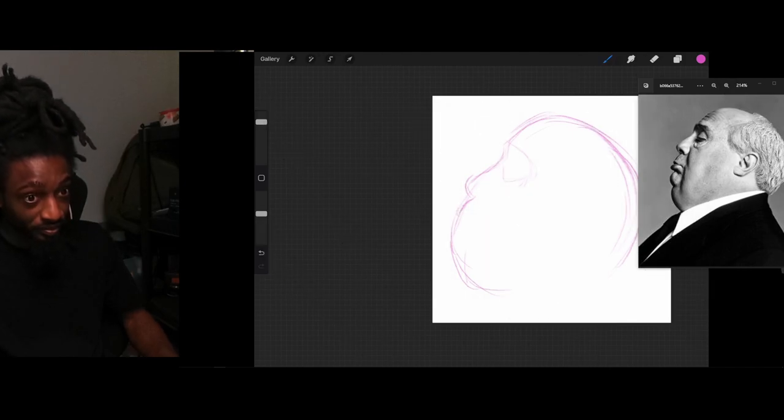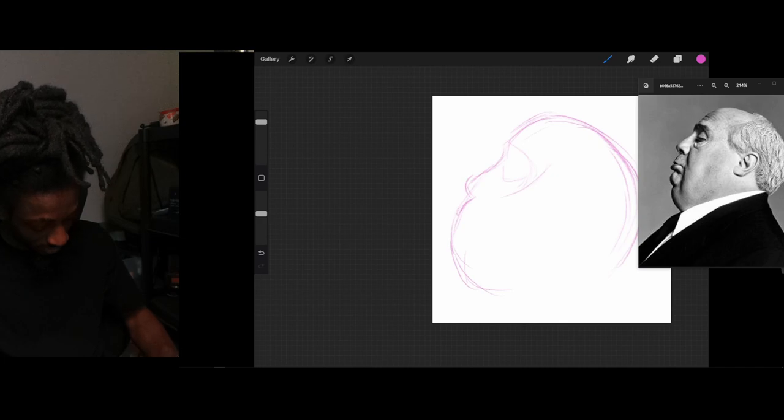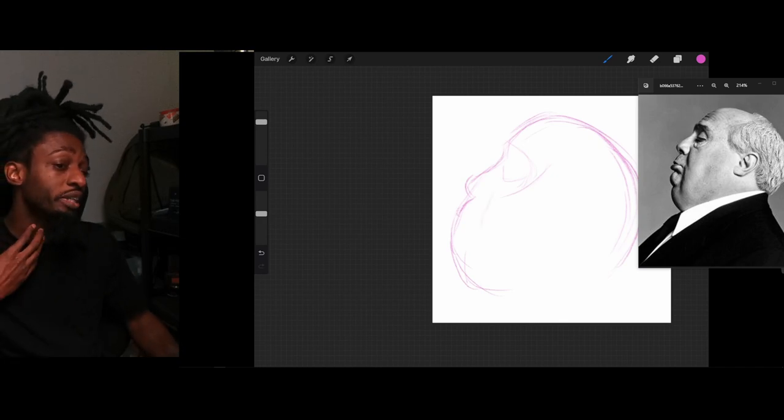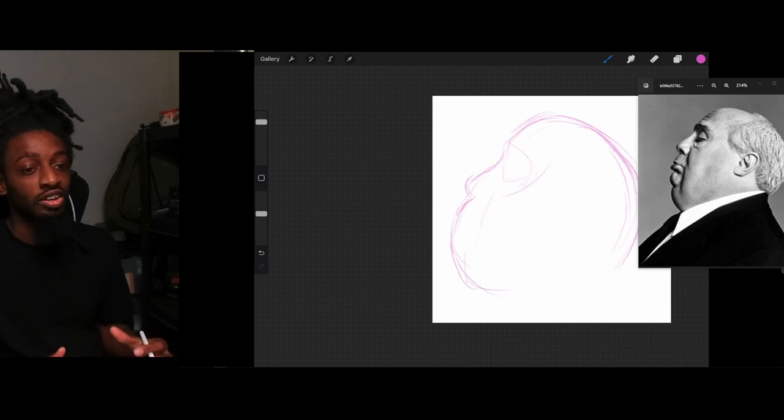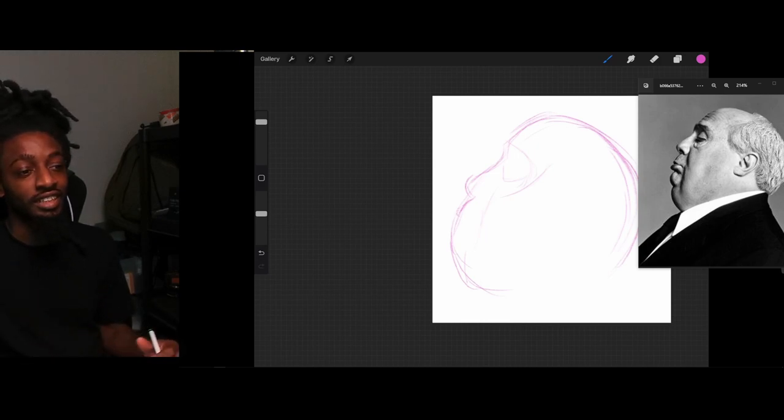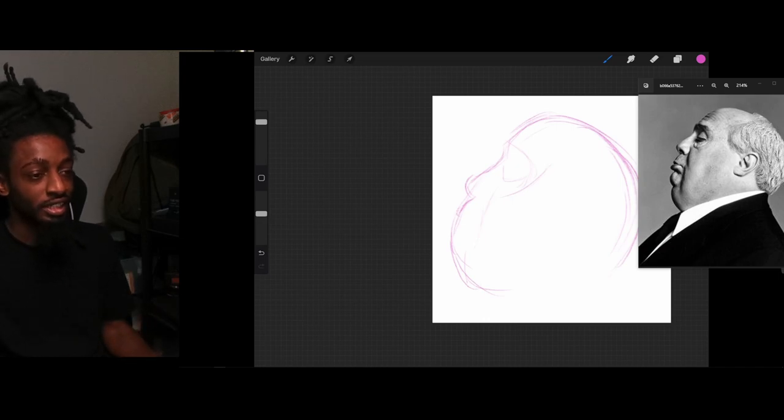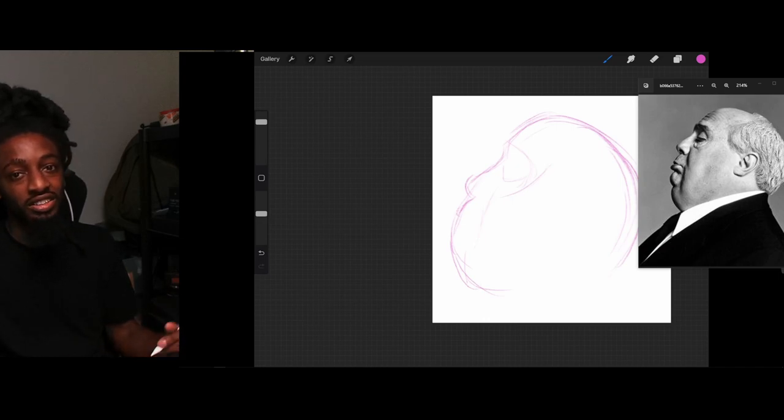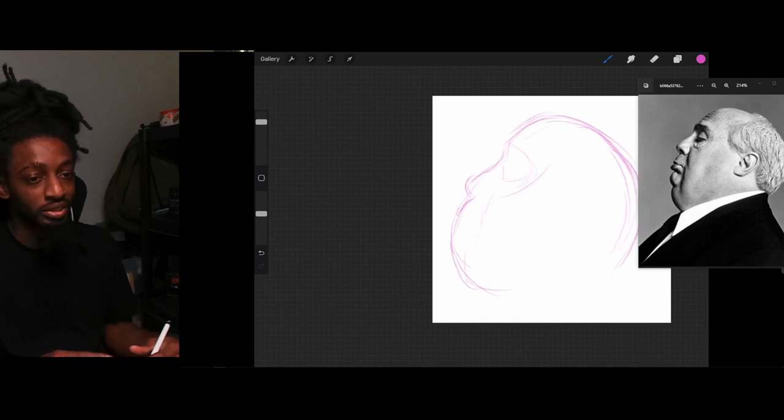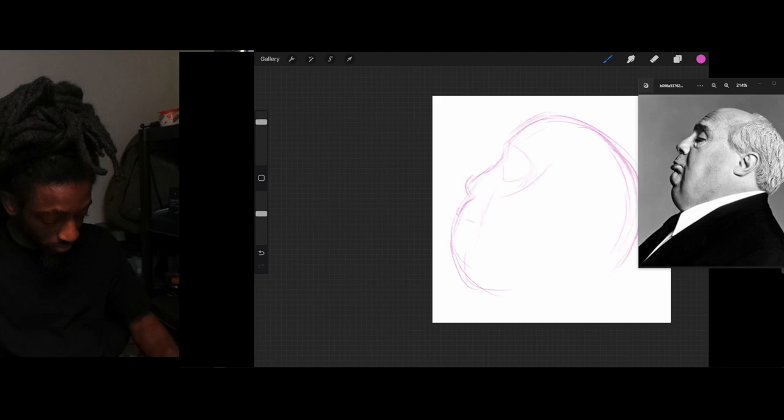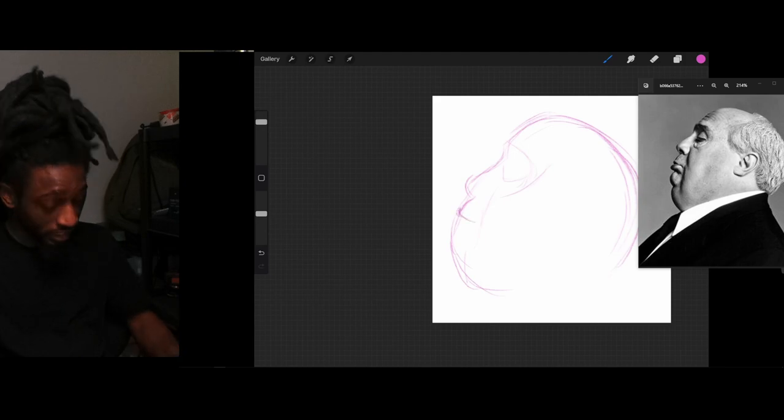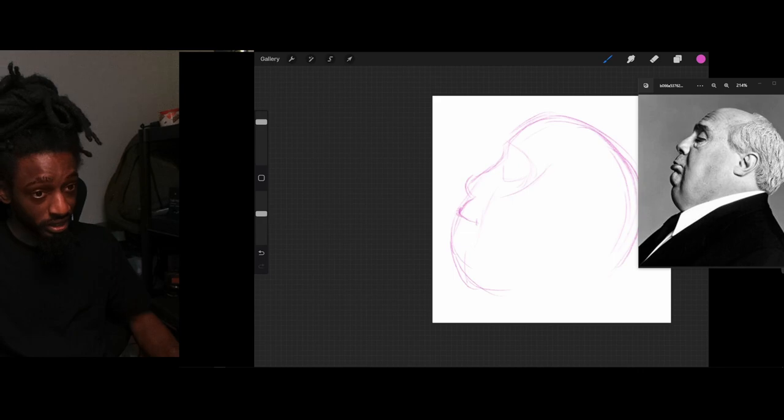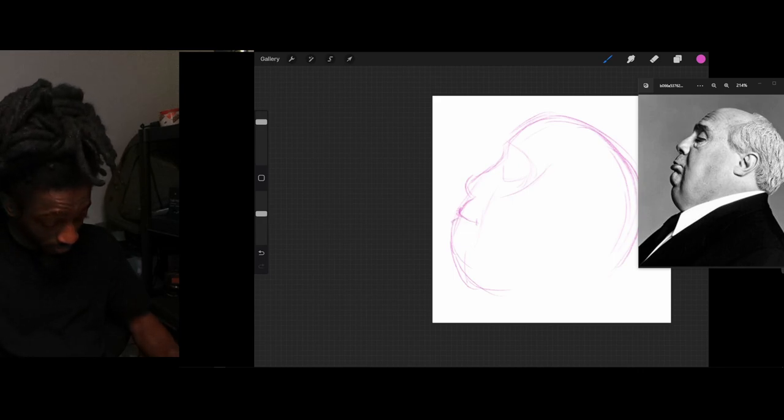And then, after we map everything out, you map it out quick so you don't start liking the lines you made. Because the more time you spend on something, it makes it just that harder to erase if you mess up or something is out of proportion. So, anytime I'm sketching, I just try to go as quick as I can. So, if I have to change something, I didn't spend that much time on it anyway. So, I didn't grow no type of attachment to the lines.